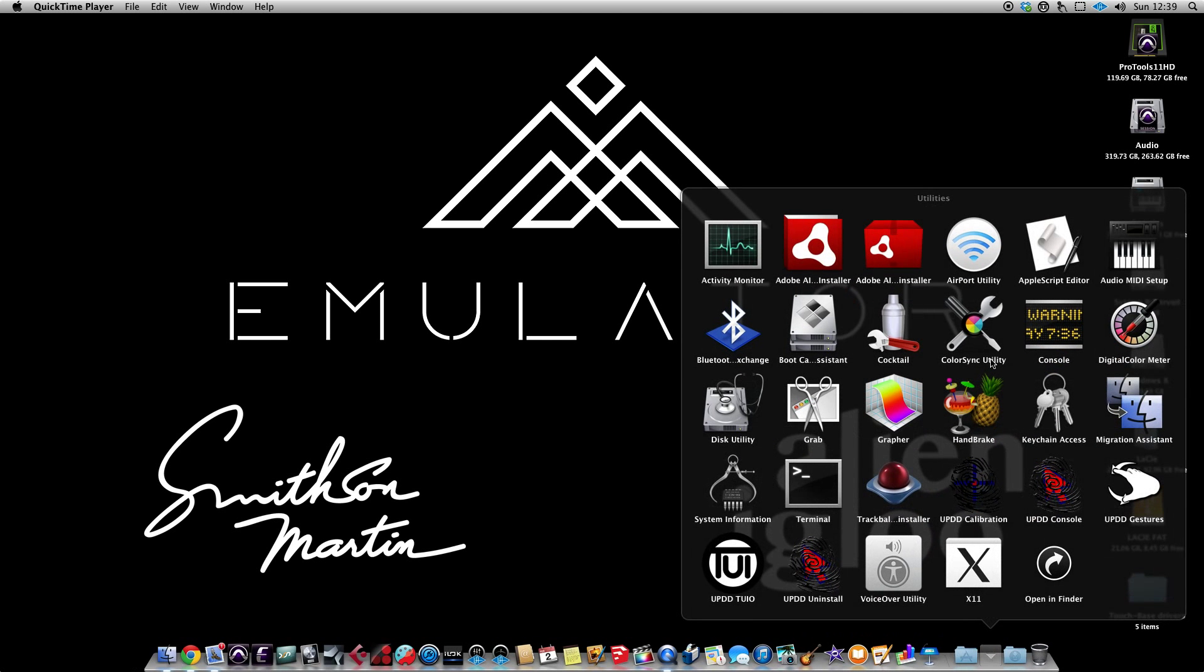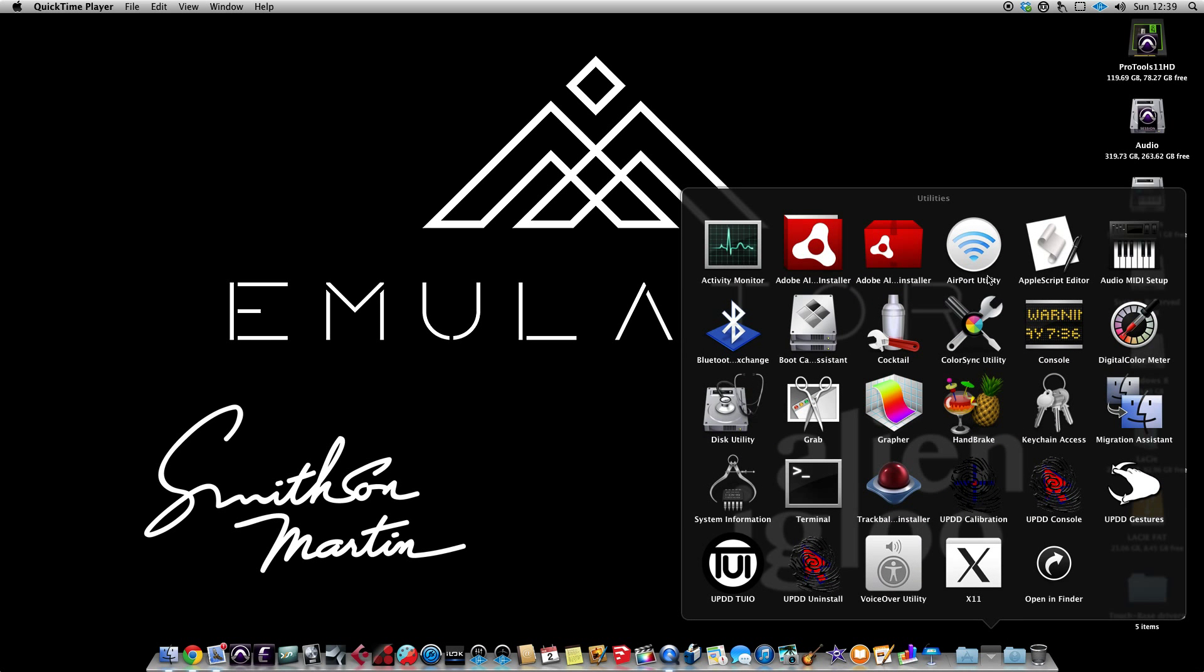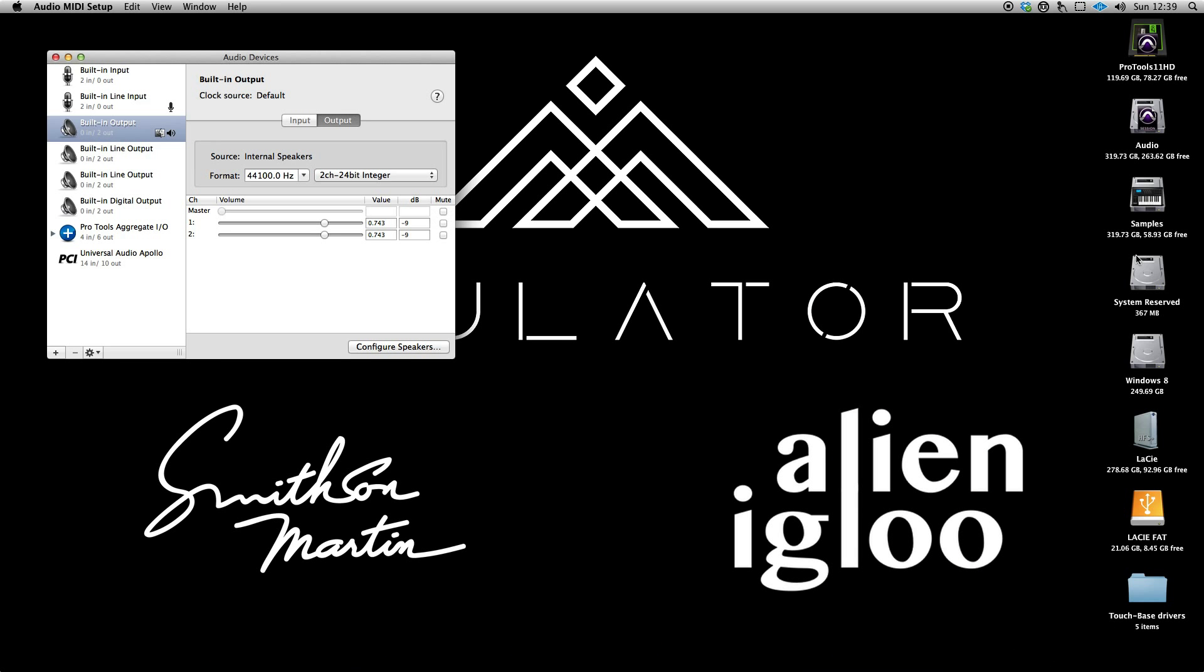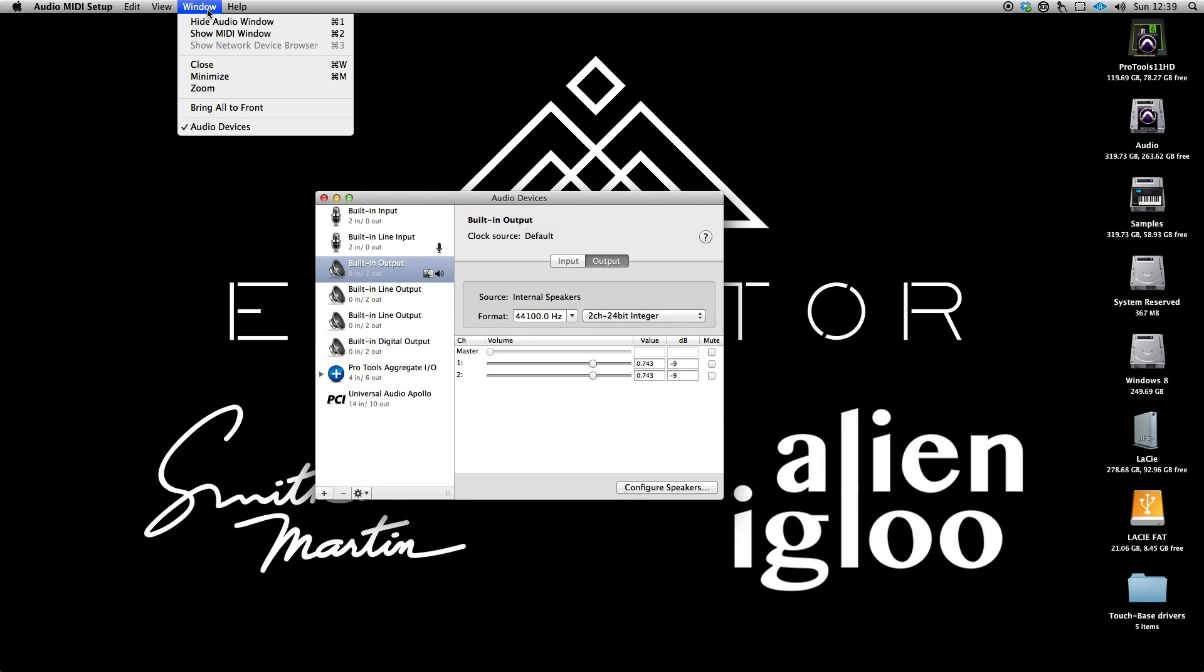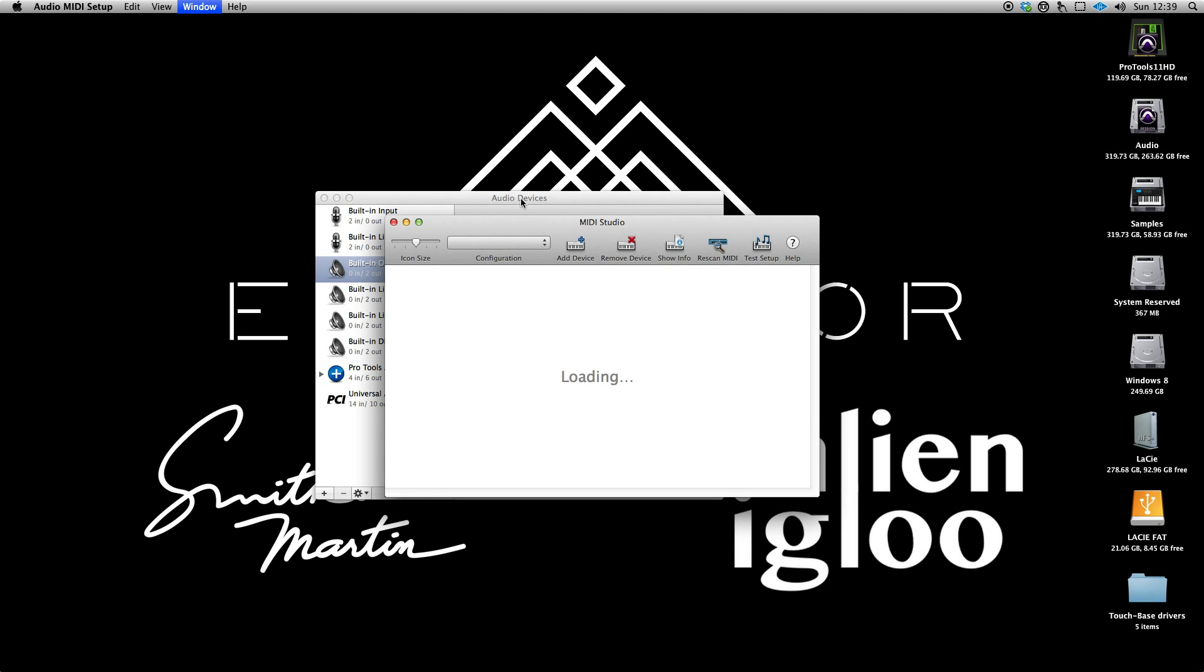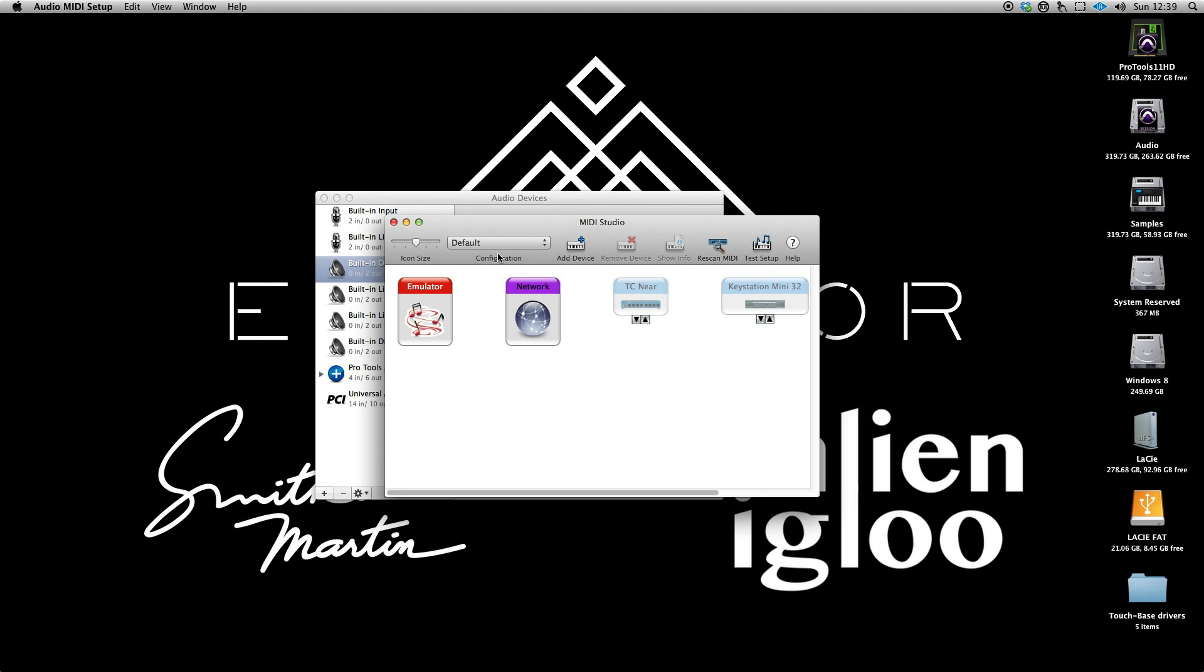First, go ahead and open up Audio MIDI Setup. Now open the MIDI window. Now open the IAC bus, which is labeled emulator on my screen.